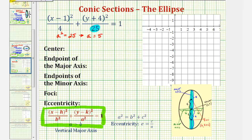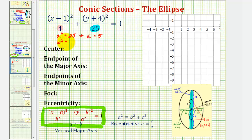The smaller denominator is equal to b squared, so in this case b squared is equal to four. We'll be using the positive value of b to help us graph the ellipse as well. So if b squared equals four, the positive value of b would be two.